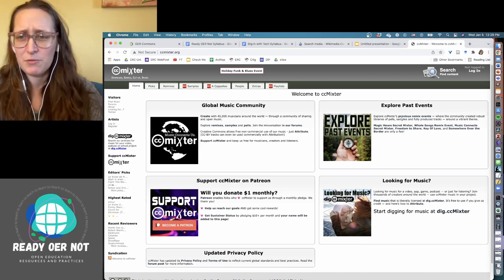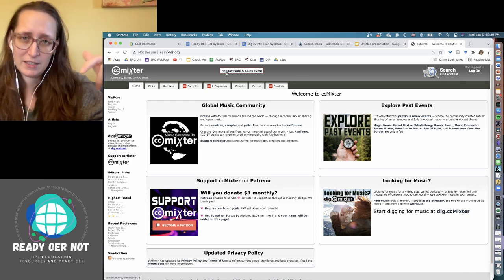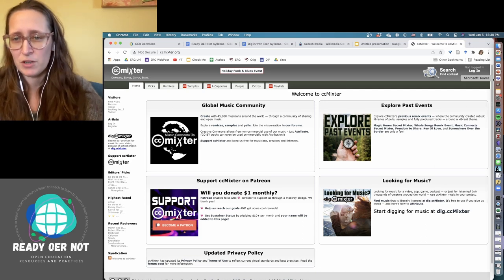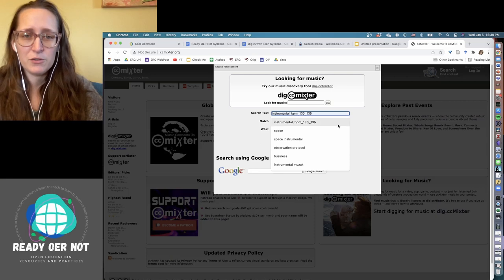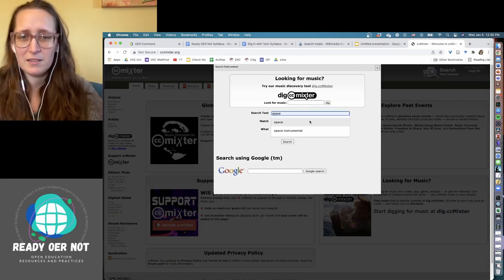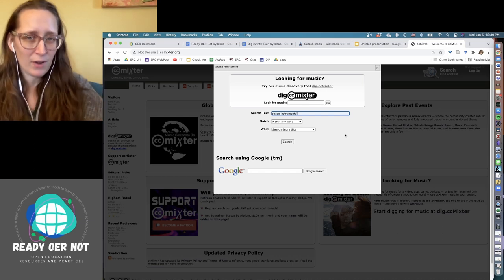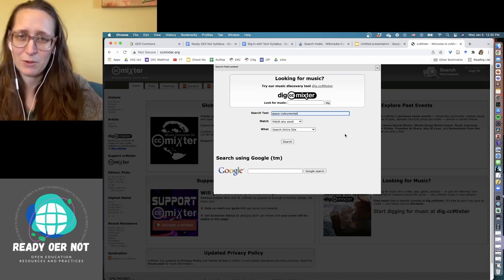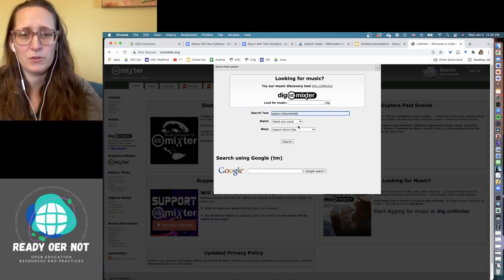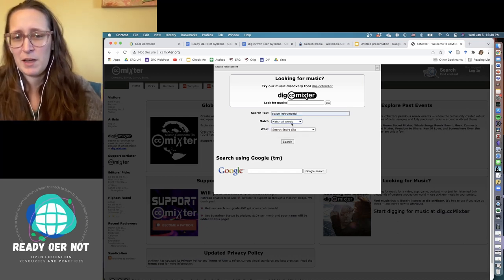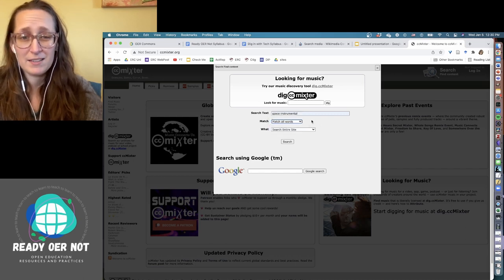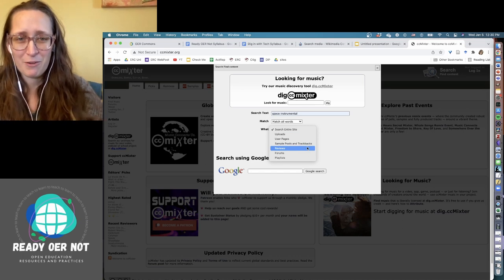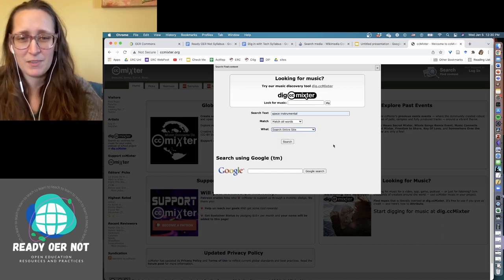As far as searching, it's super simple. I've got the link to this and all the other websites I've been to down in the description so you can get to it from there if you like. You put in your search text. I searched for space a lot. Sometimes I'll put instrumental in there. It's not great at weeding out things that have vocals, but usually what I'm looking for is music without vocals. Match any words—I'm going to change to match all words. You can also do match exact phrase, which isn't what I want. And then you can search these different parts of the site.